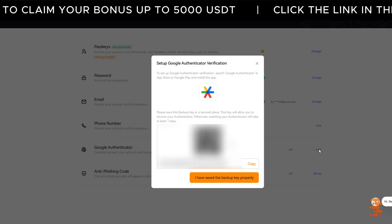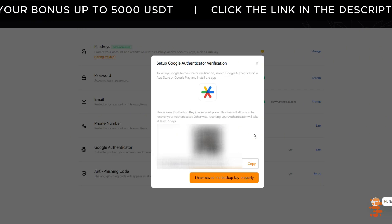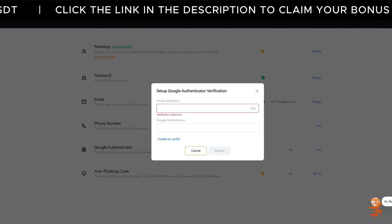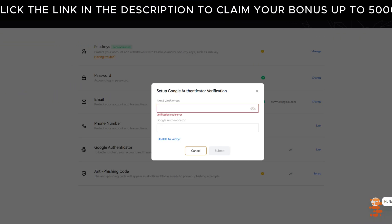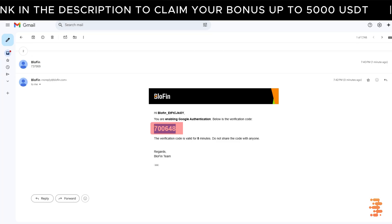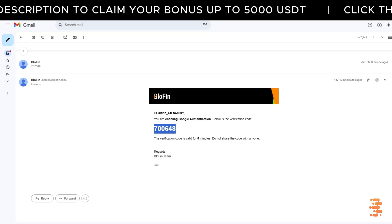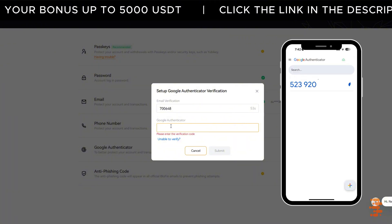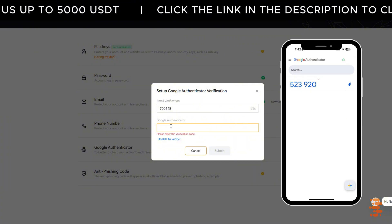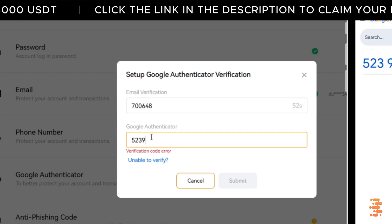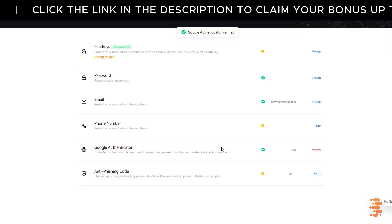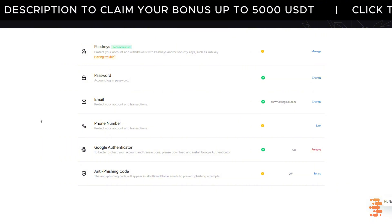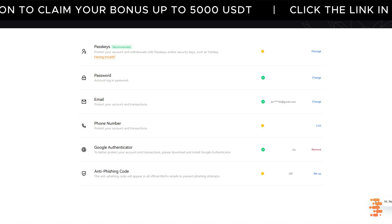Once you've saved the backup key, go back to Blofin and tick the box that says I've saved the backup key properly. Click Send to receive a verification code by email. Check your inbox or spam folder. Copy the code and paste it into the email verification field. Finally, open your Google Authenticator app, copy the six-digit code it generates, and paste that into Blofin. Click Submit and you're all set. Your Blofin account is now protected with two-factor authentication. Take your time, double check everything, and you're good to go.